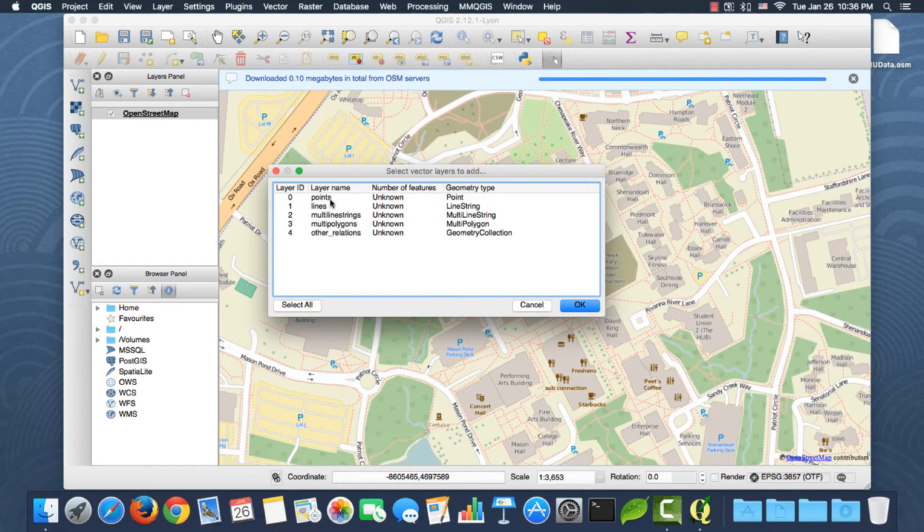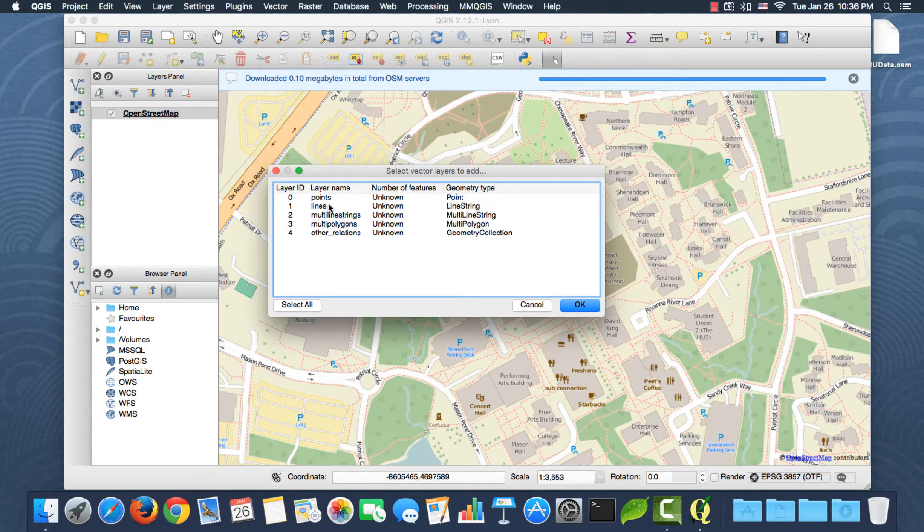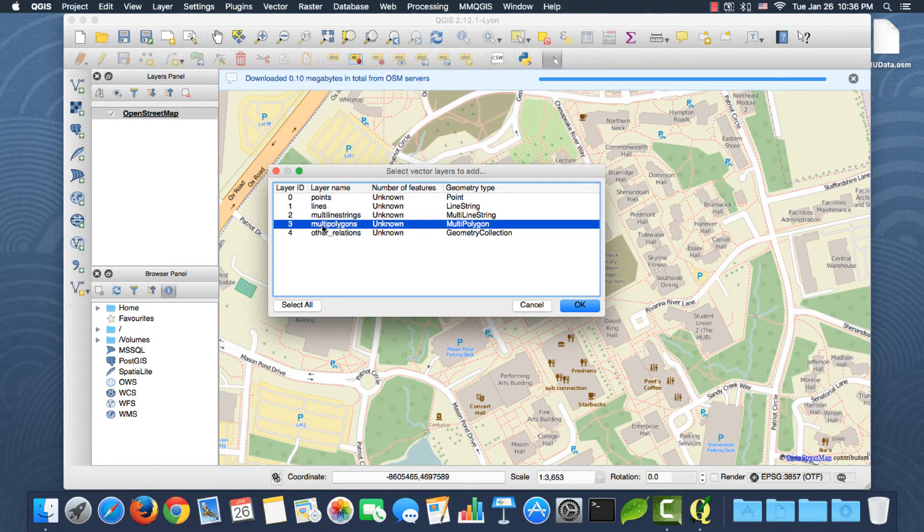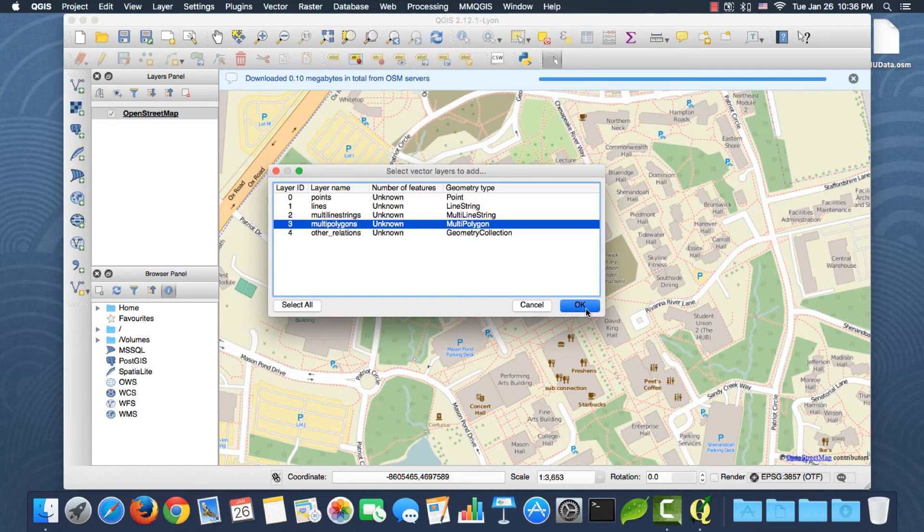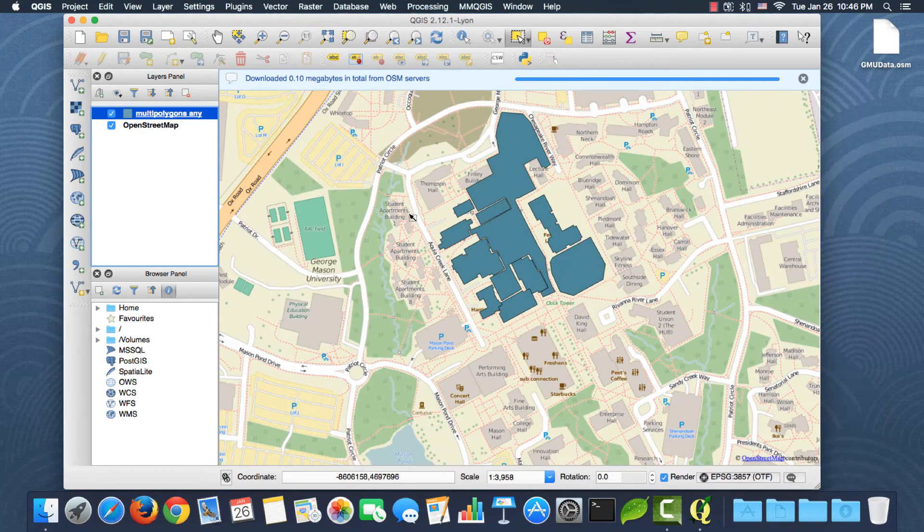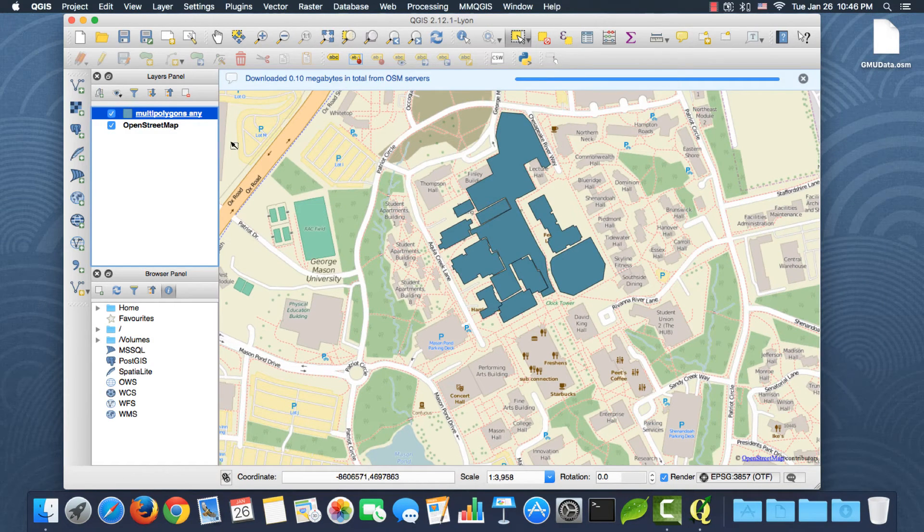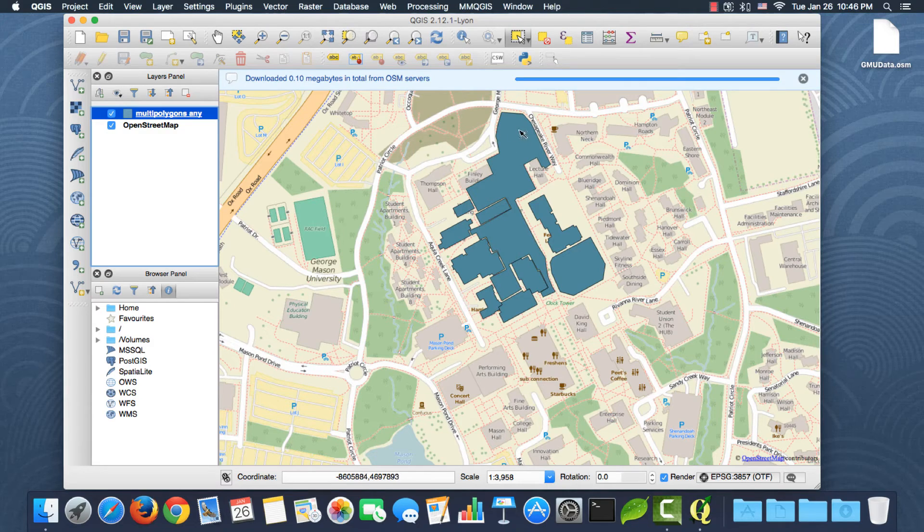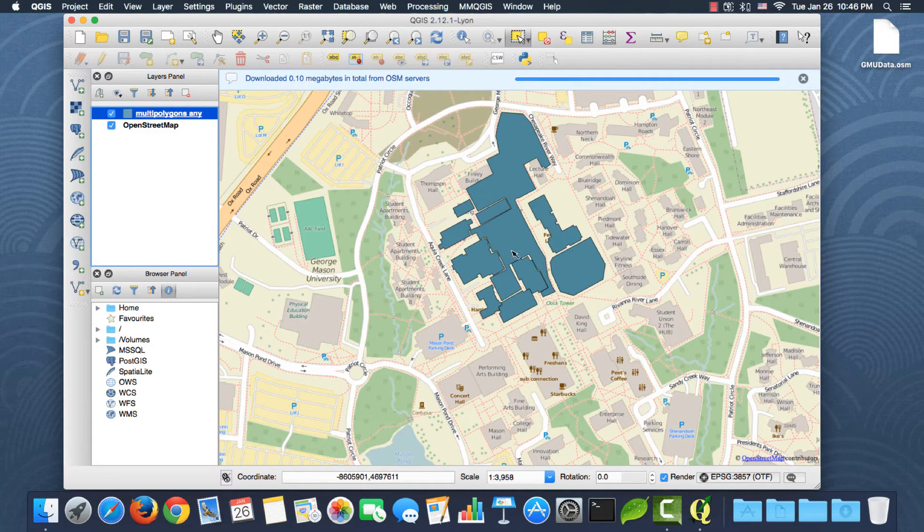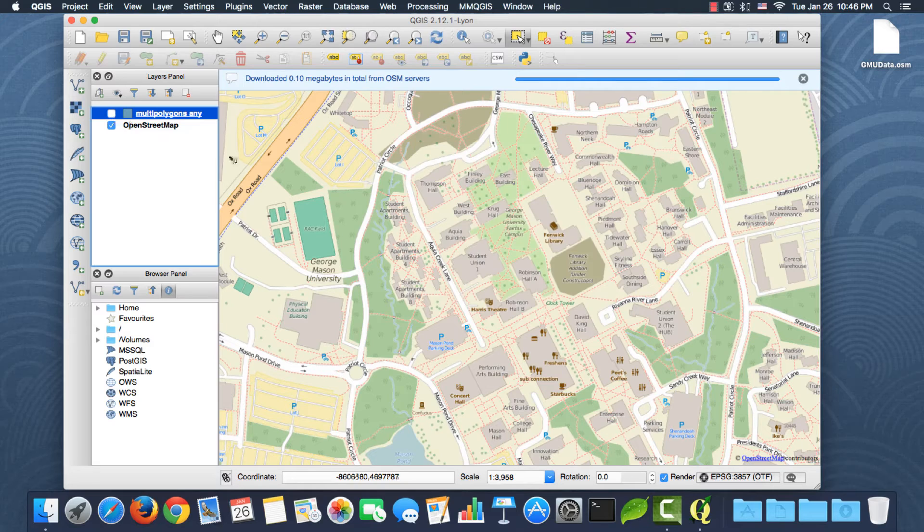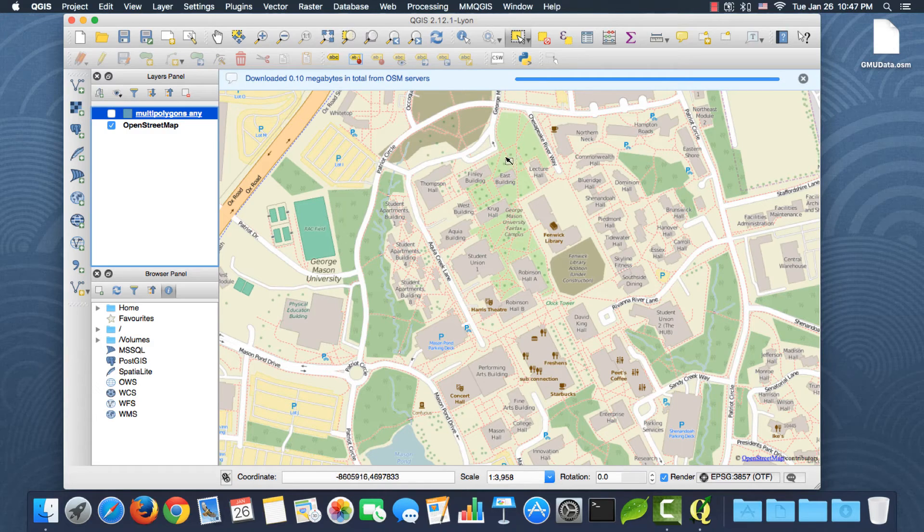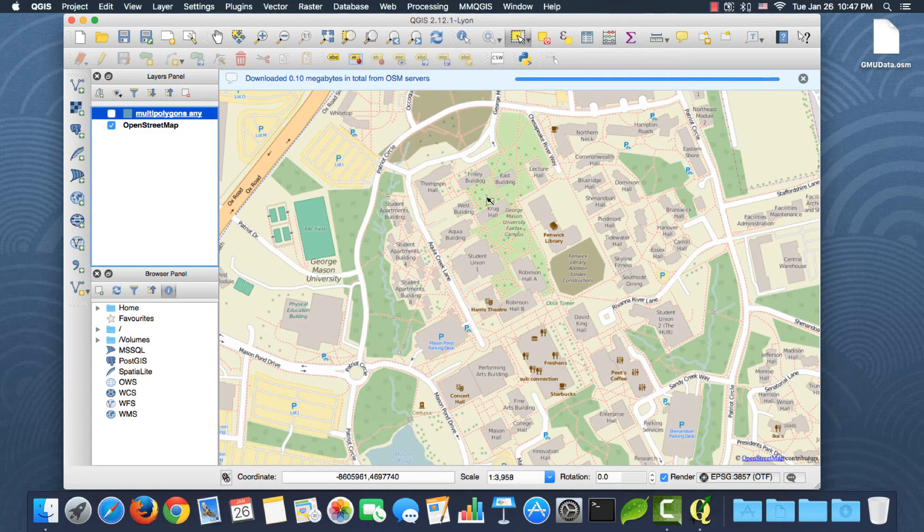So the plugin will download points, lines, polygons, and other datasets as well. I'm just interested in the multi-polygons. If I highlight it and click okay, then I have the polygons layer. If you notice this big polygon, let me uncheck the layer here. Somebody drew a polygon for the green area in campus.